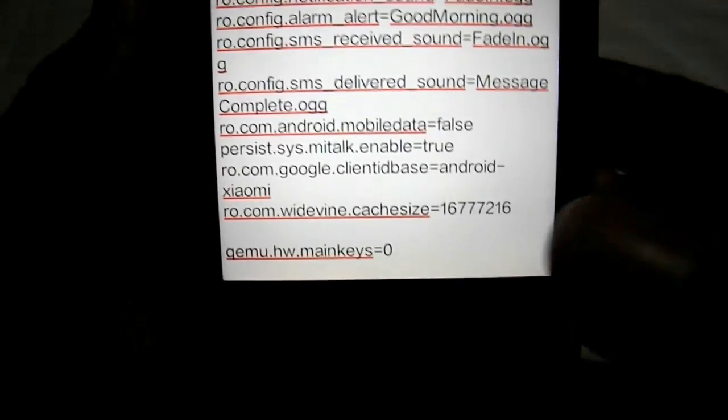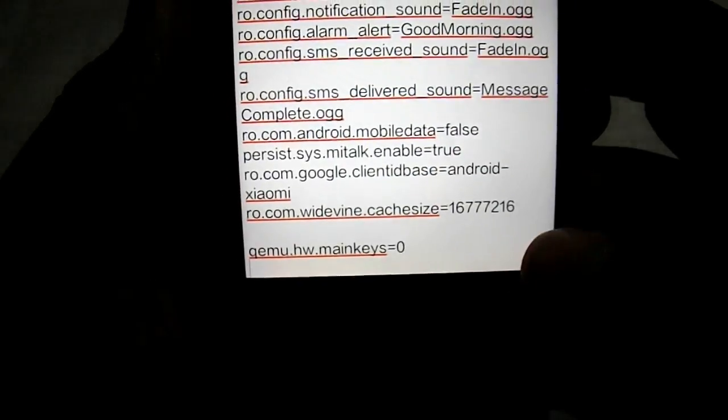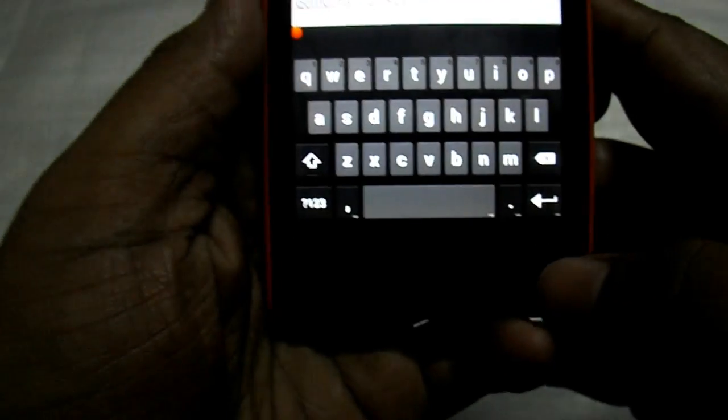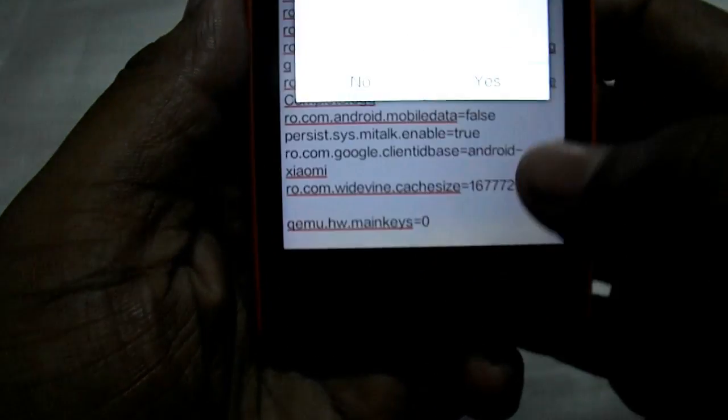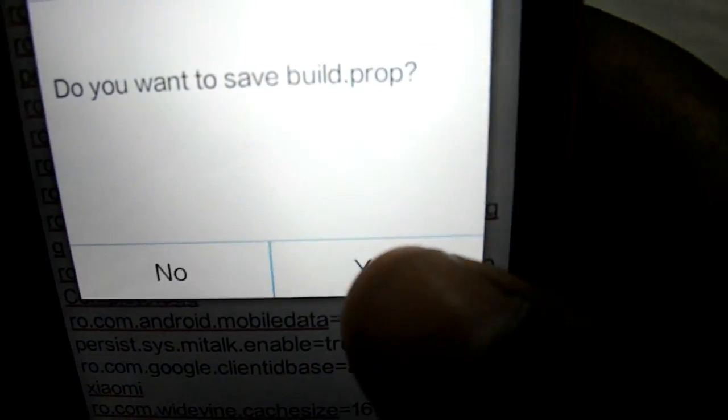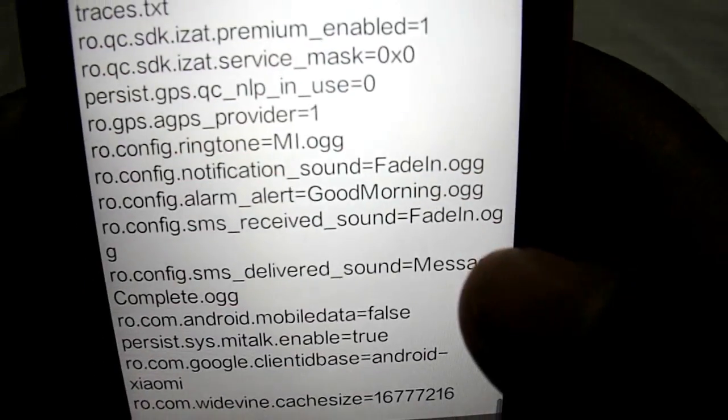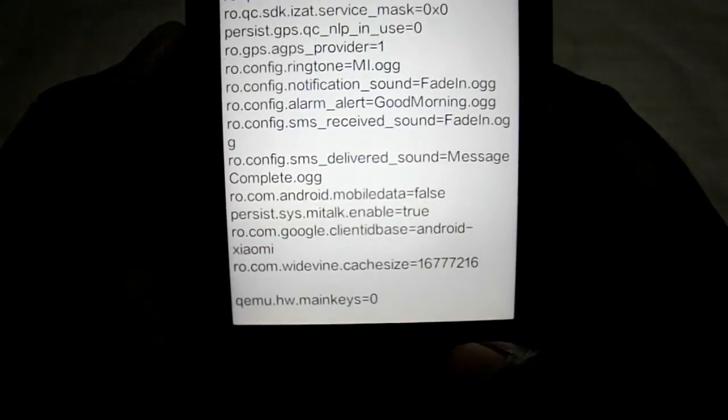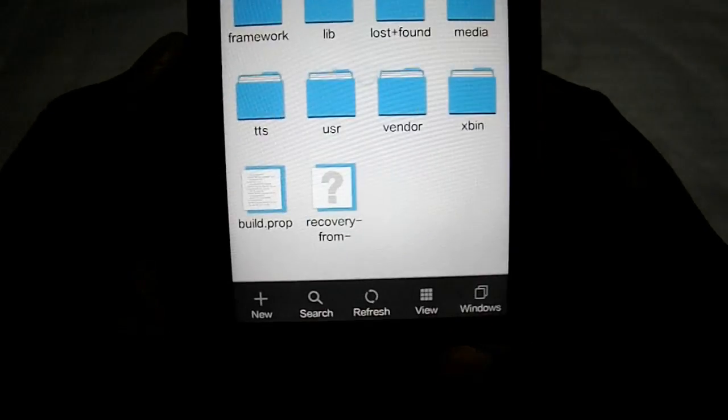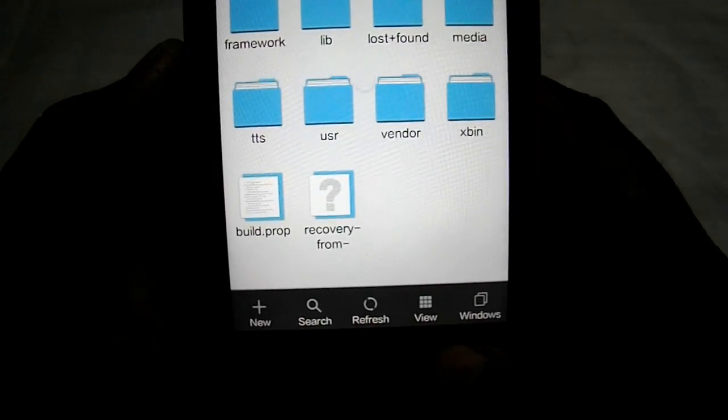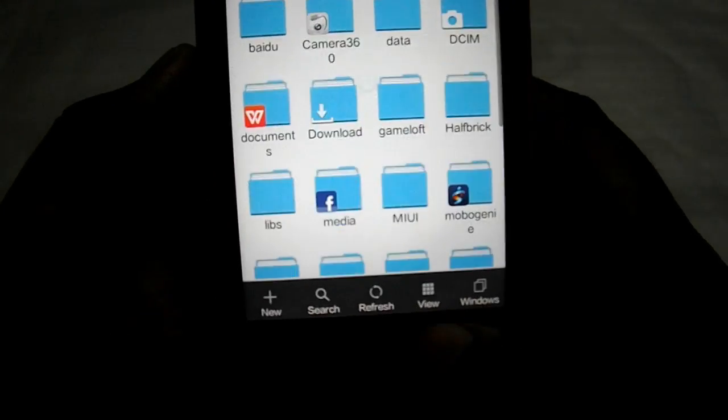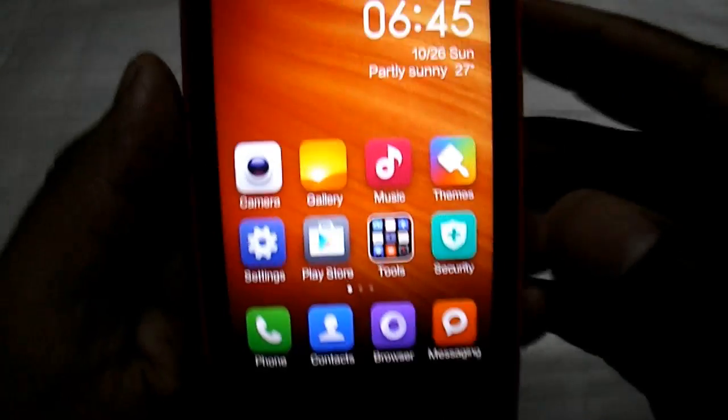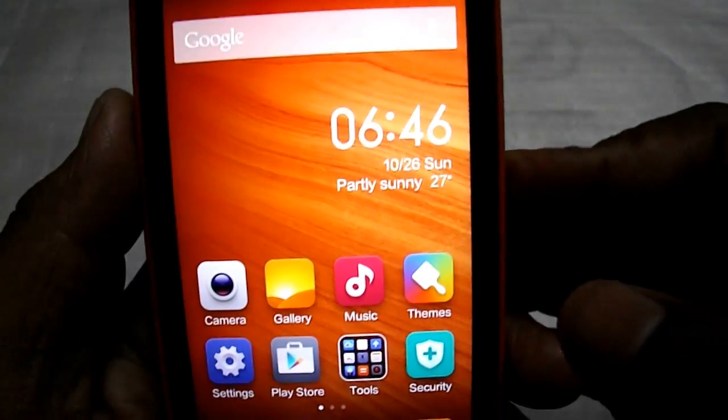After you do it, you have to exit and save it. Do you want to save build.prop? Yes. After you save the build.prop, you have to reboot your device.